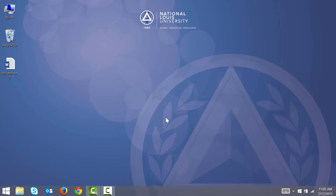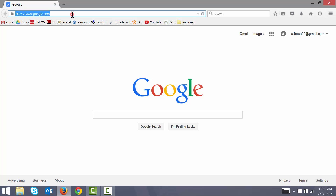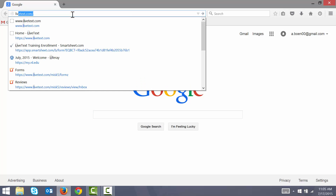You can begin by opening up your preferred web browser. For this video I'm going to be using Mozilla Firefox. Then you can go ahead and navigate to LiveText.com.